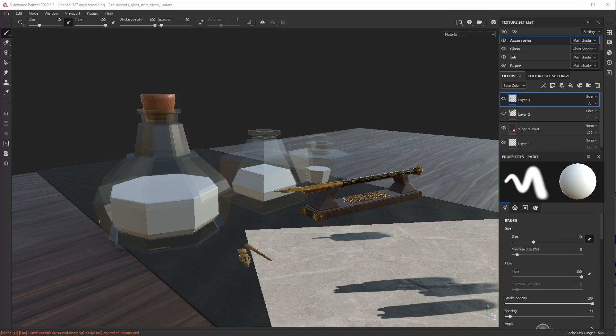In this video I'm going to cover how to get refraction to work properly in Substance Painter using Iray, to get glass to look like glass.